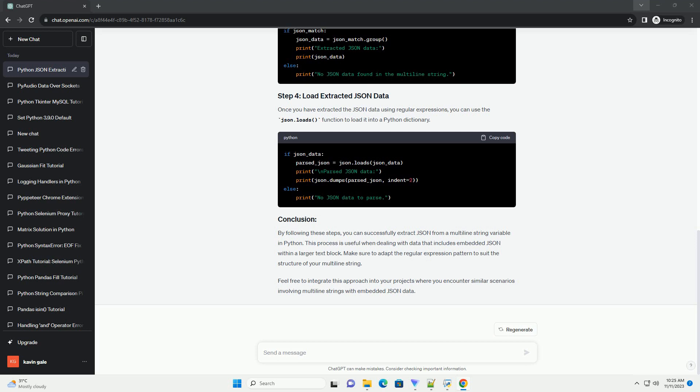Before we start, make sure to import the JSON module, which provides methods for working with JSON data, and the re module for regular expressions.